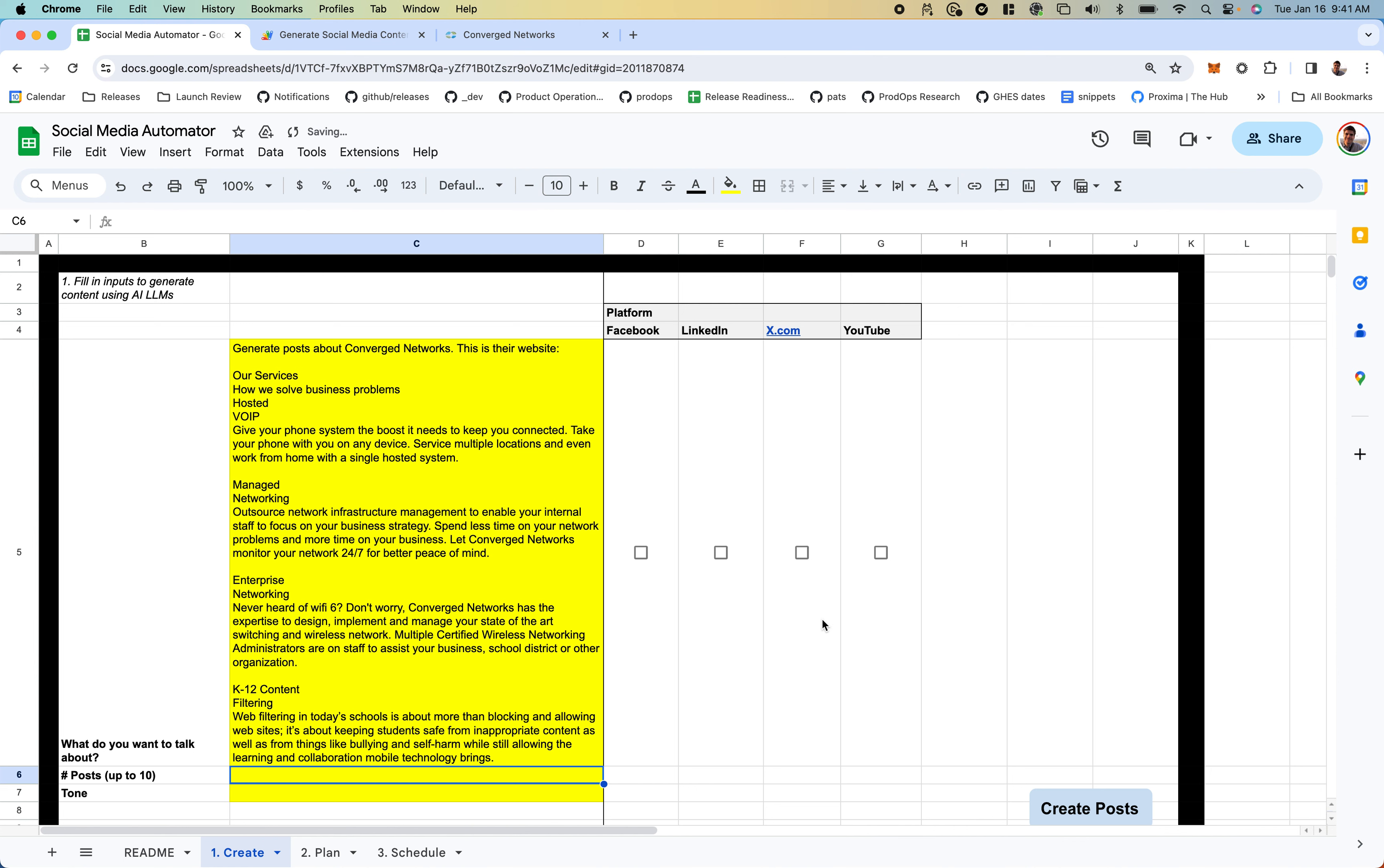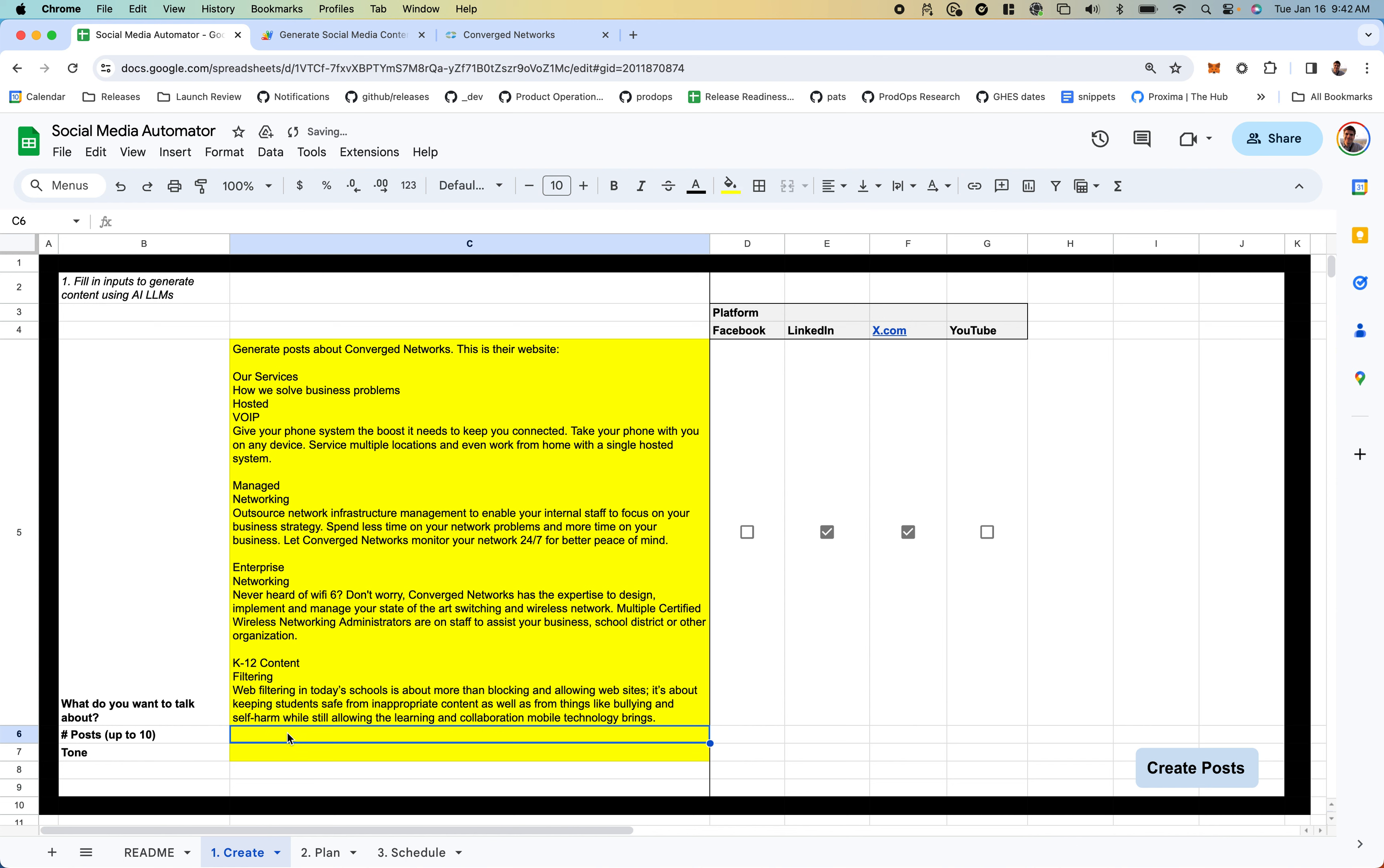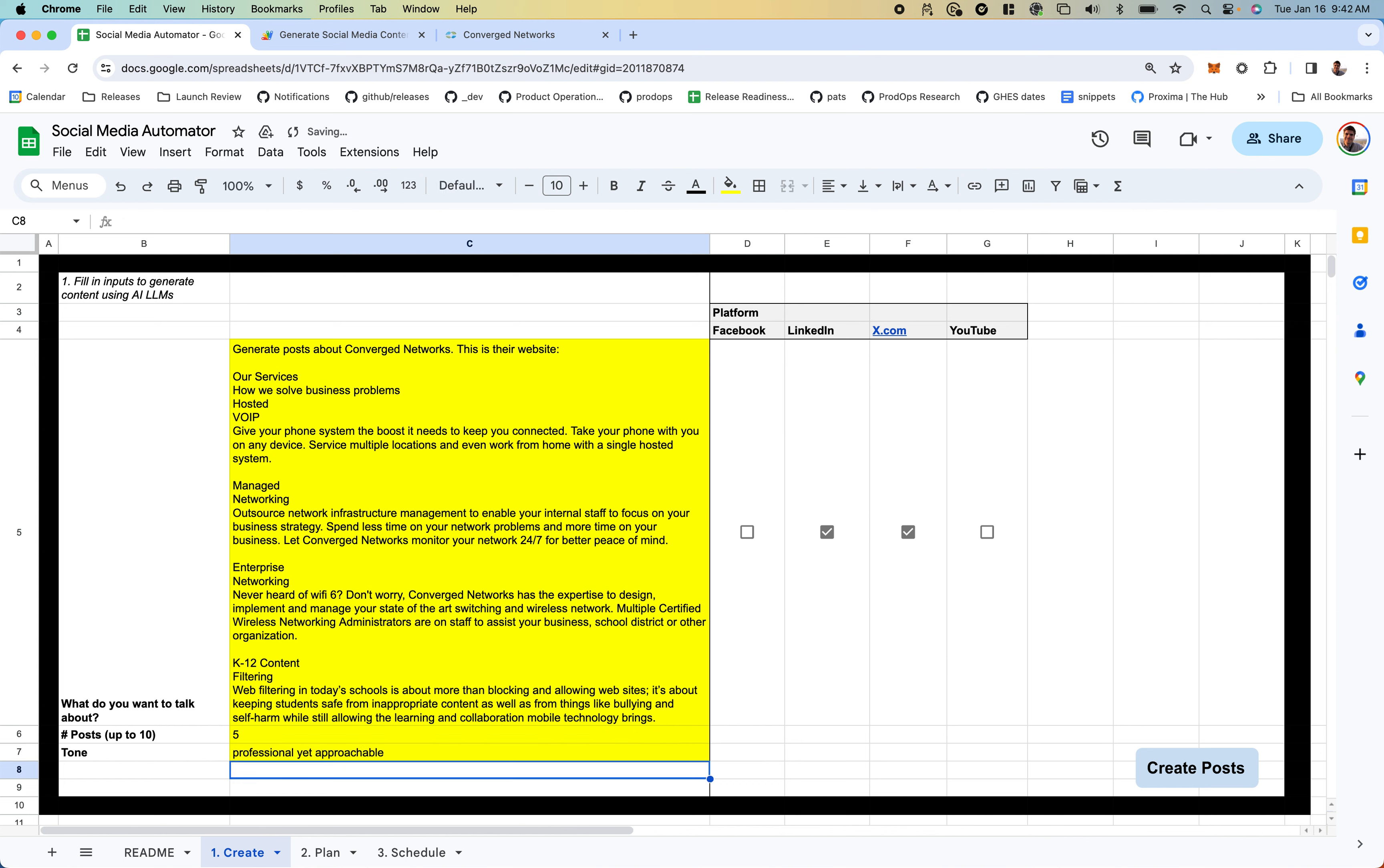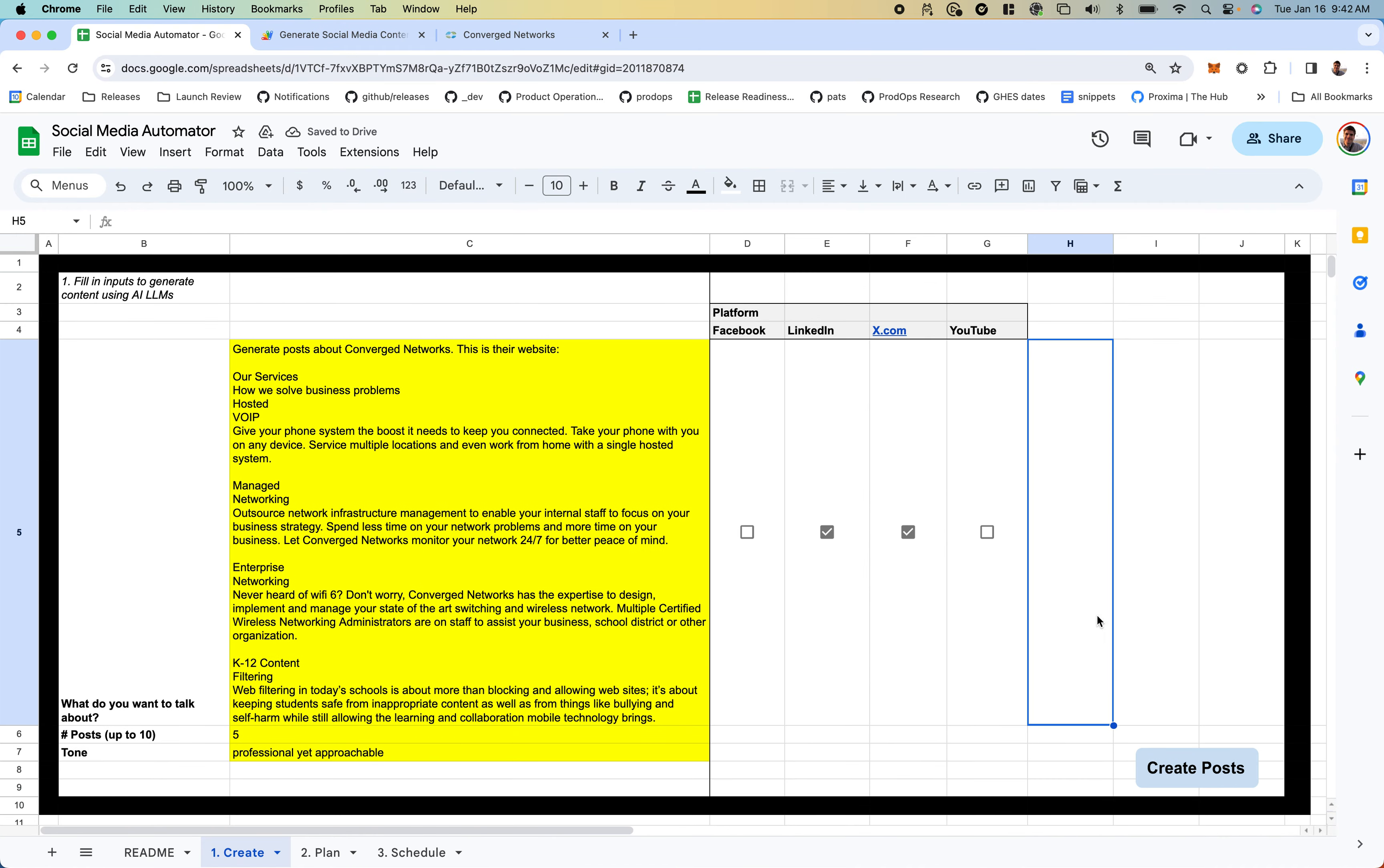I want to make some posts for Twitter and LinkedIn. Let's generate five at a time. The tone is professional yet approachable. Once I click Create Post...